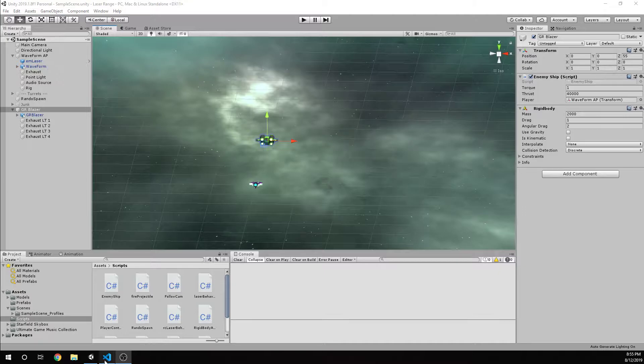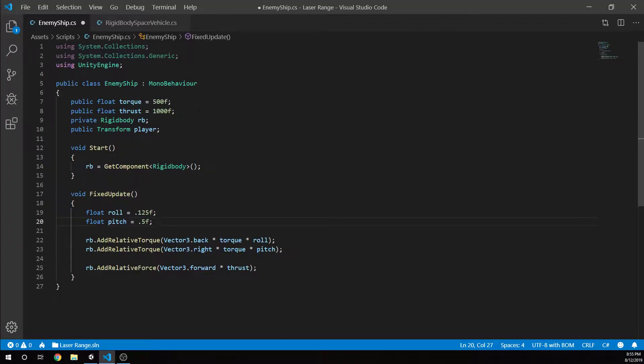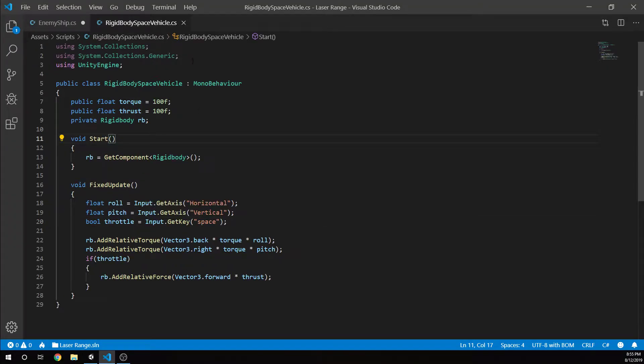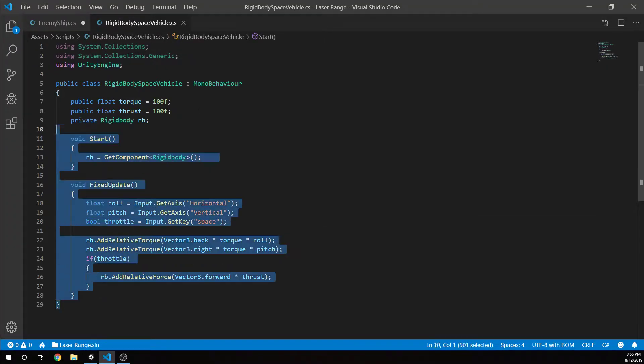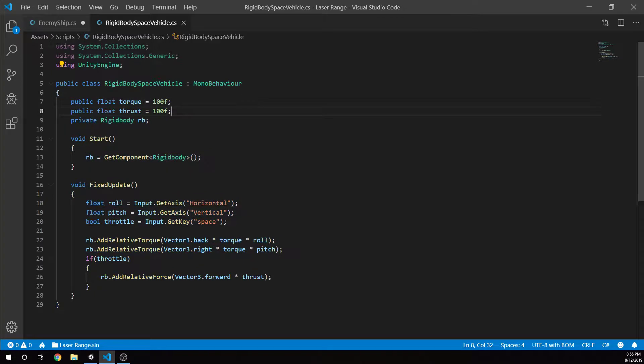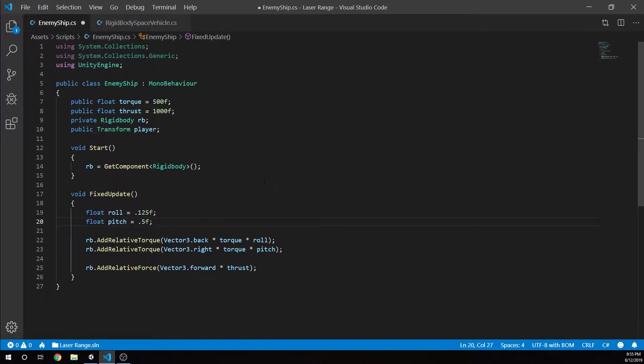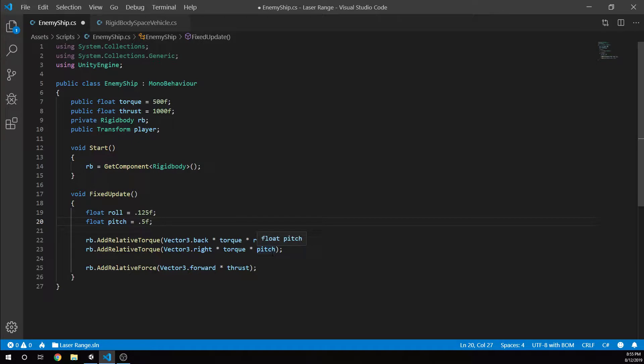And effectively, all it is is our player ship, almost the exact same code, except we don't have thrust. We just have our roll and pitch set to constant values. Sometimes we're always rolling, we're always pulling back, and we're always applying a thrust. So it's kind of moving slowly and we can shoot at it.